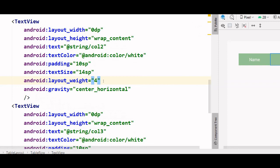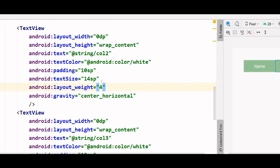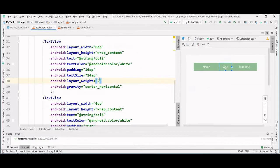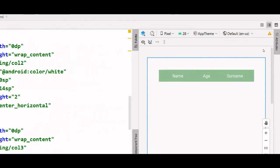And to decrease the width of this middle column which represents the age, we simply change this weight to 2. As you can see we have been able to create the table header.